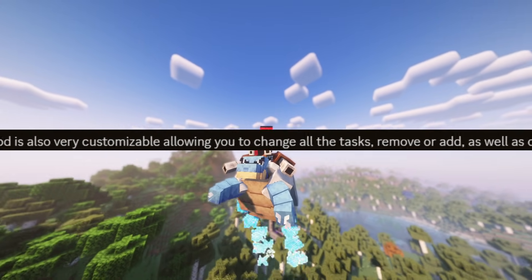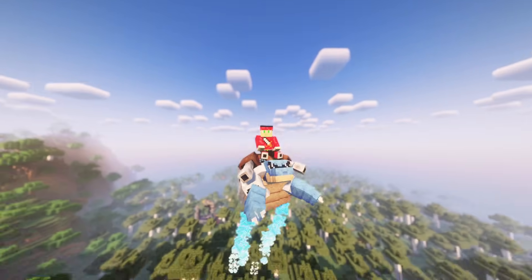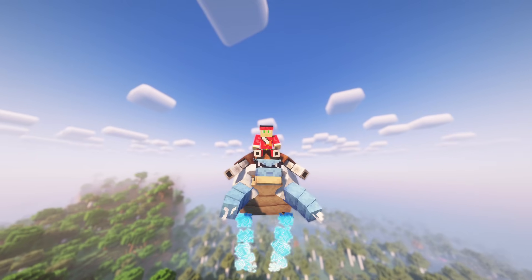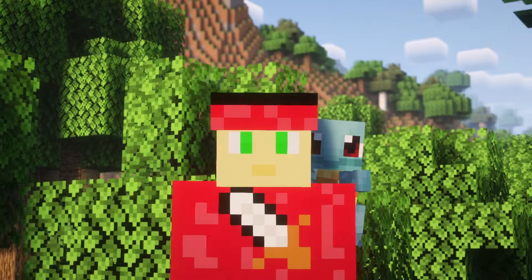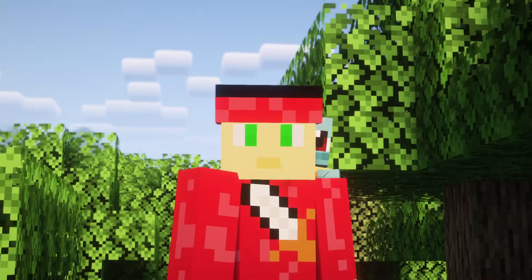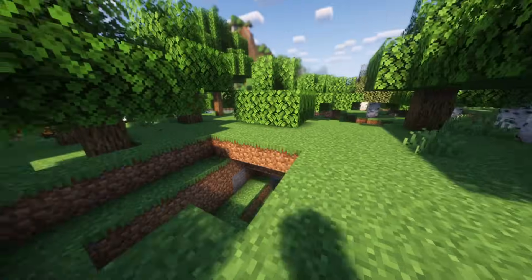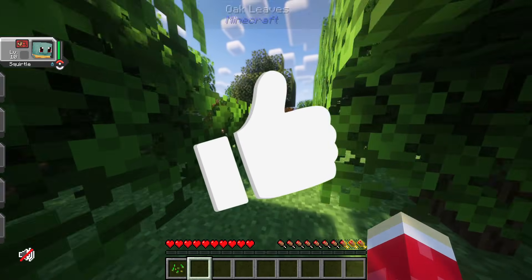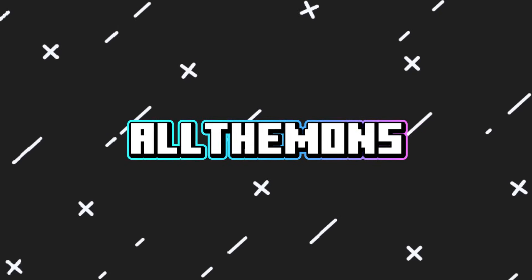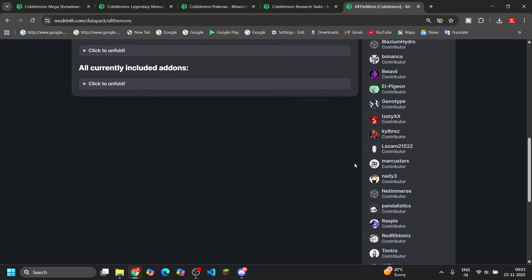The coolest part is you can even customize your own tasks. If you and your friends want a special challenge, you can add custom tasks directly through the config file. So if you want a long-term goal, this mod is perfect. Comment down below if you think you can complete all 6,000 tasks — good luck.